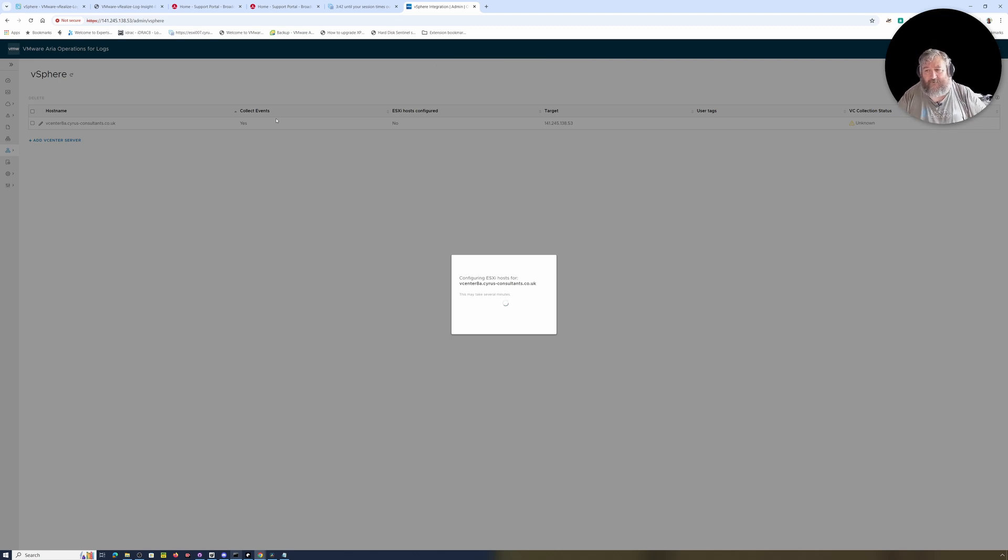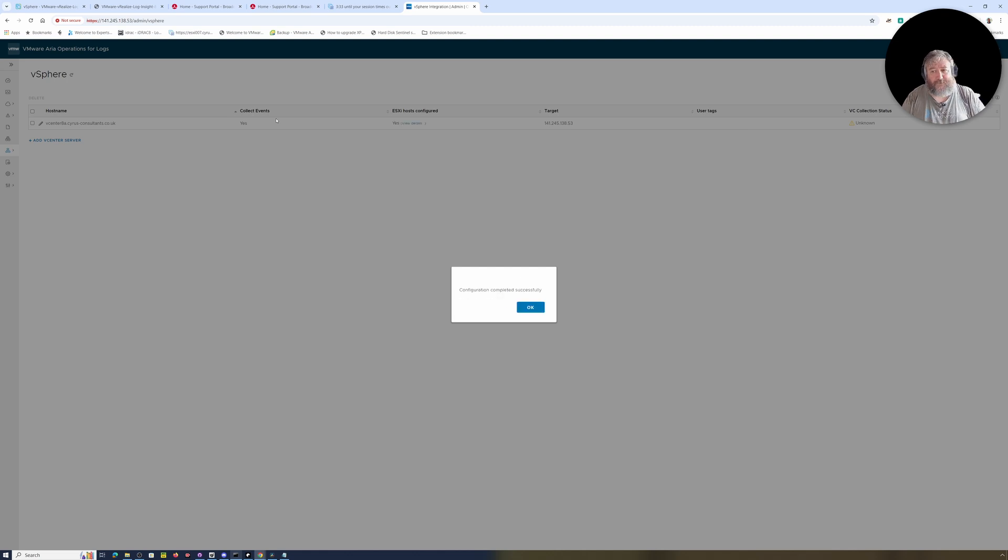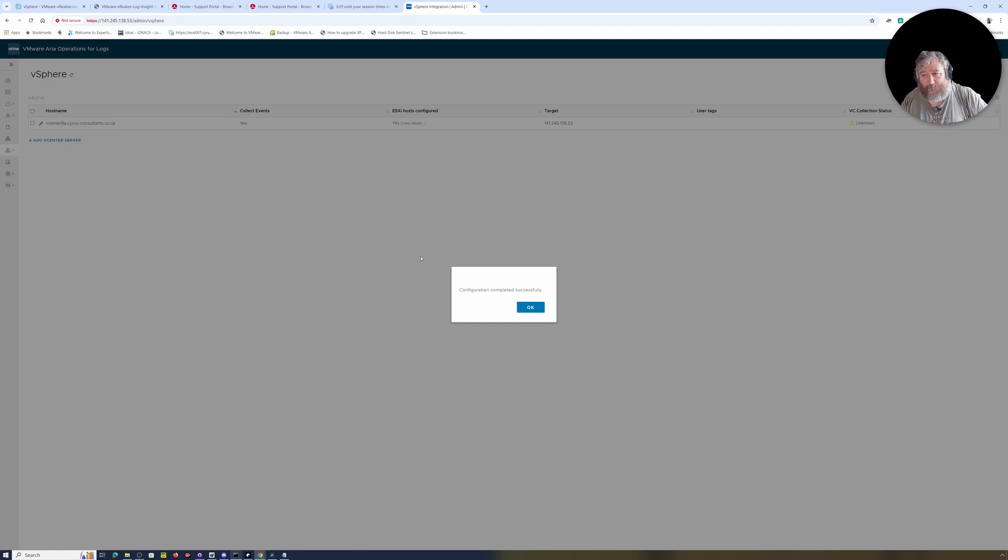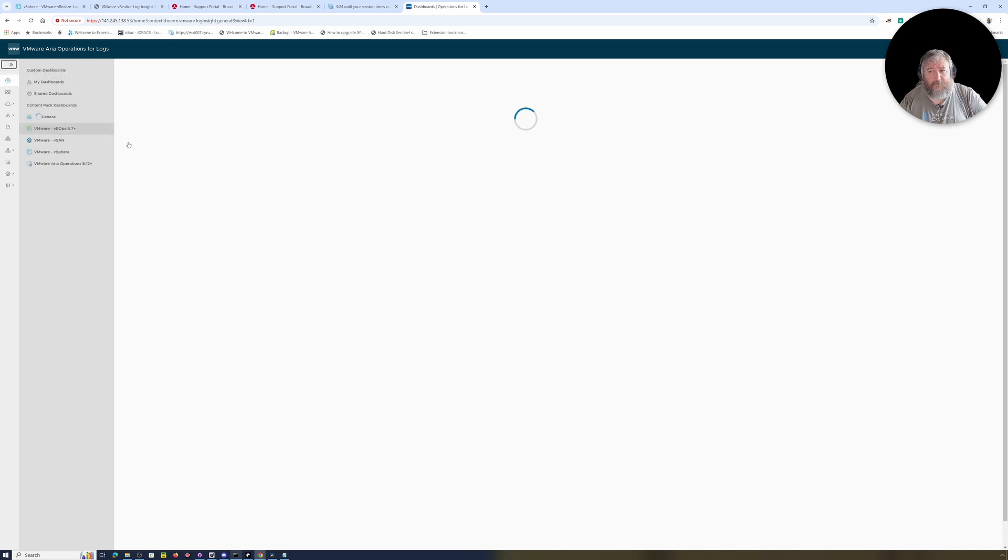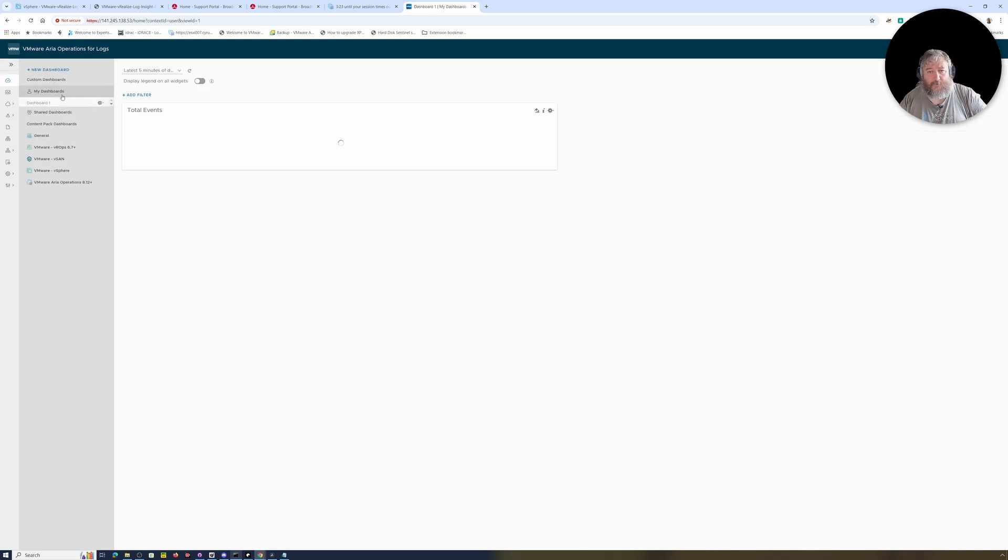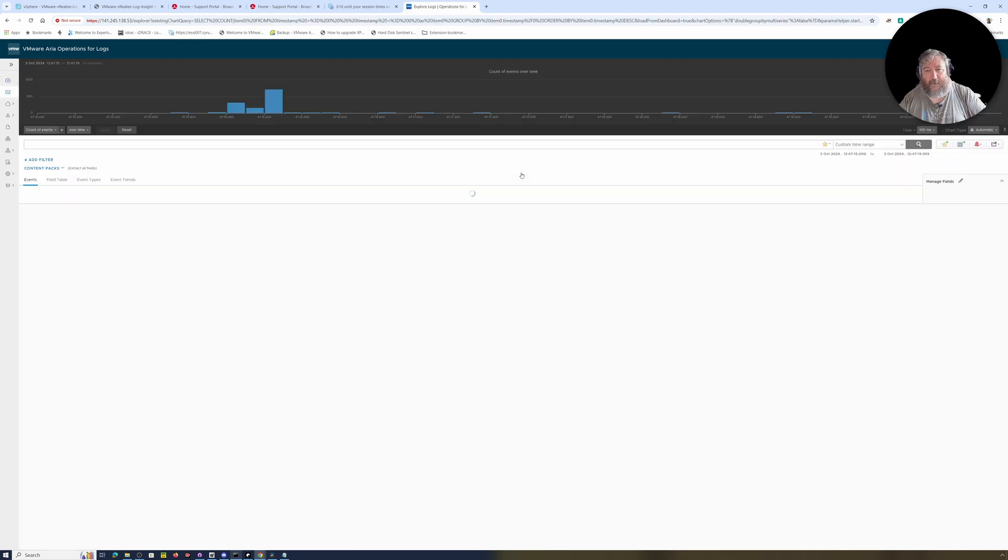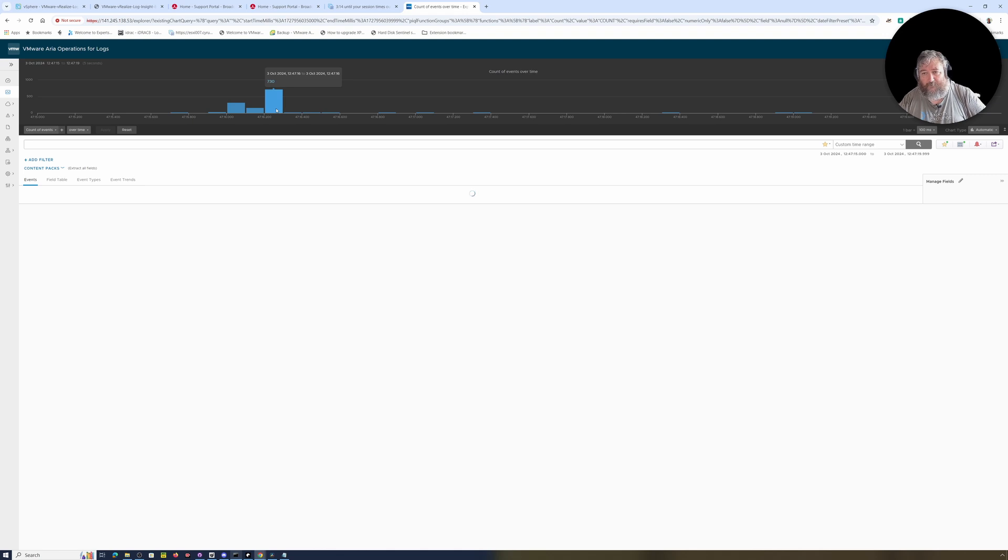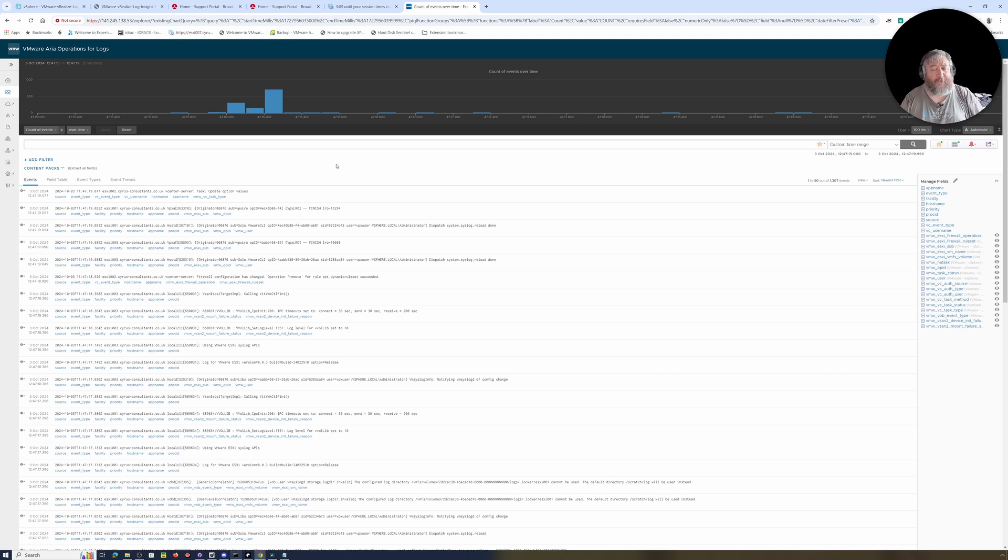And now it's configuring ESXi hosts for vCenter-8a to start sending log information and ingesting logs from this environment. Now just as a recap, the reason that we're doing this is because one of the prerequisites for findings in Operations Manager is that you have Aria Operations for Logs as well. Configuration completed successfully. So might be too early to look at the dashboard - let's look at my dashboards. Okay, so we are getting - have a little Exploring Logs - then we are getting login information at the moment that's coming in from ESXi-03, 001, 002. So that's all working.